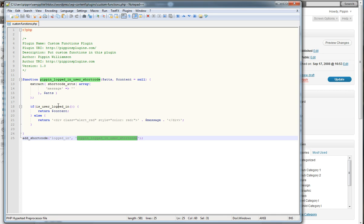I would advise you to take this and expand on it — maybe modify it to say: if the user is logged in and they are of a certain user level or have a certain capability, then display this message. You can do a lot of really cool things. I hope you like it, I hope you take it further than what I've done. This is a simple example that should get you started. Thanks for watching.